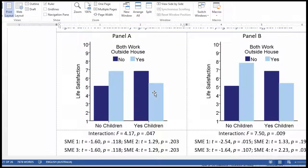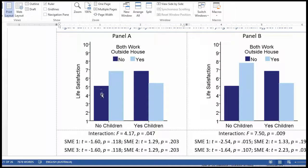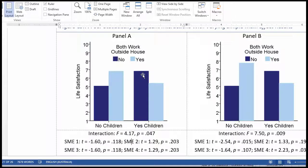The impact on life satisfaction with respect to whether you have children or not is moderated by whether they work outside the house. When you look at the simple main effect analyses for panel A, none of them are statistically significant. If you test the mean for both working outside the house with no children versus yes children, it won't be significant. And if you test the other pairwise comparisons, they are also not statistically significant. None of the simple main effects are significant, and yet there's an interaction.